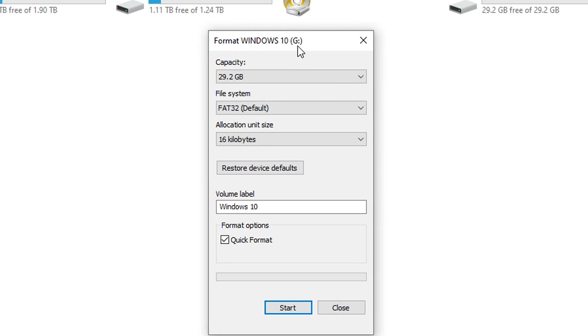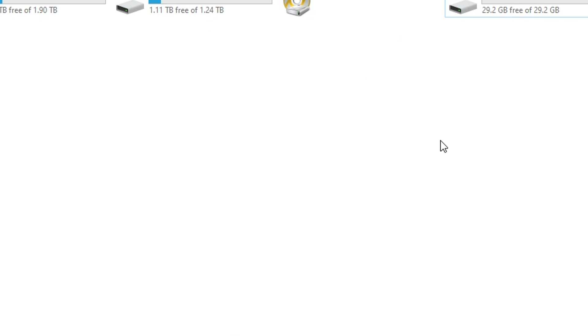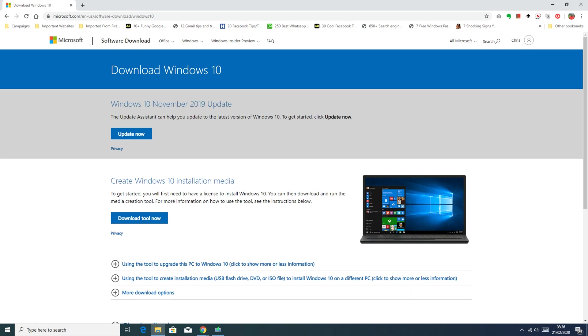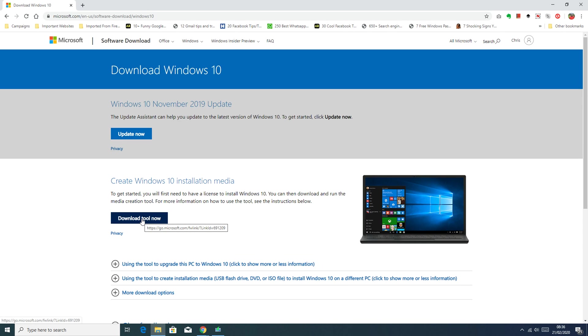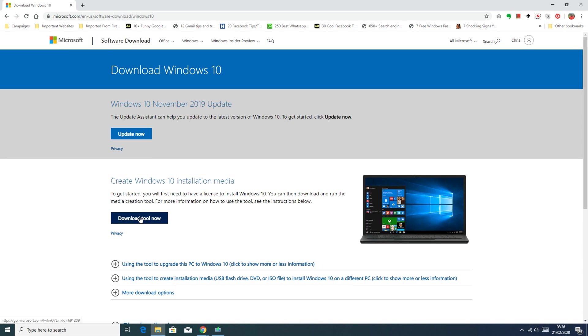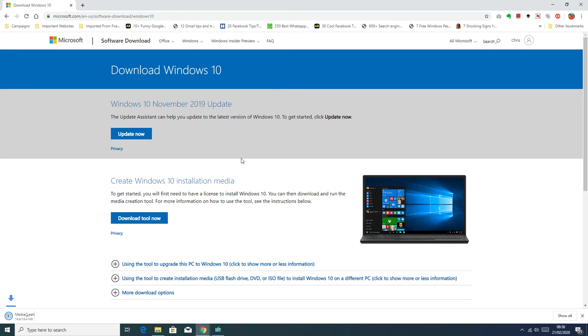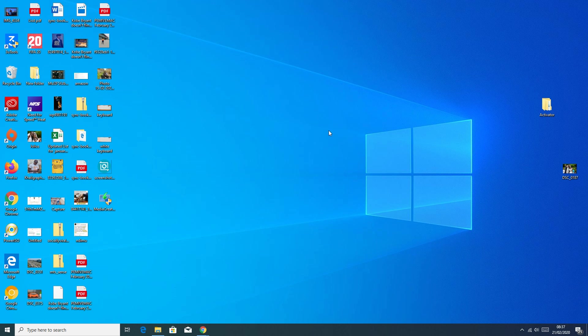The next thing you need to do is go to this Microsoft web page. On this page we will download the tool that we need to convert our regular USB drive into a Windows 10 USB. This is the official Microsoft media creation tool. There are other tools that you can use, but this is official Microsoft media creation tool. Download that tool by clicking on download tool now. Save it anywhere you want. I'll save mine on the desktop just for quick reach.